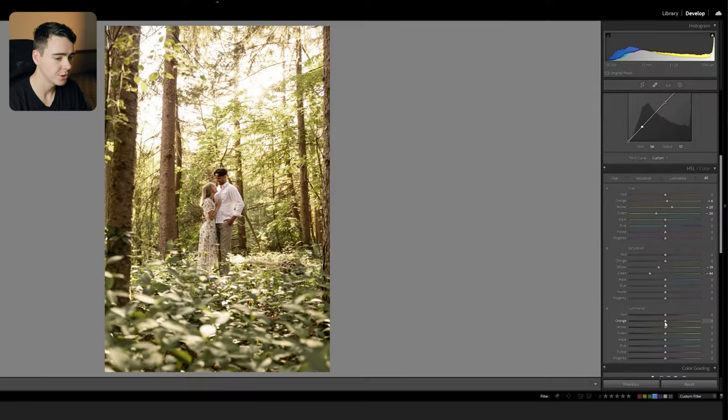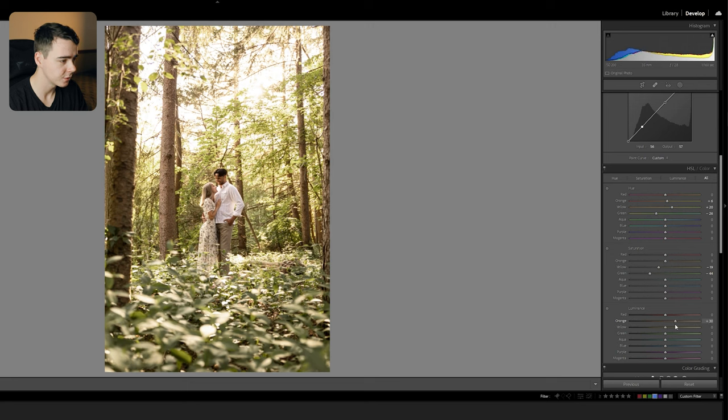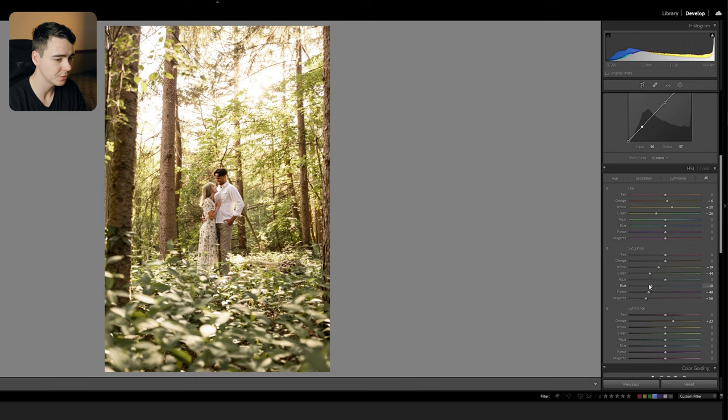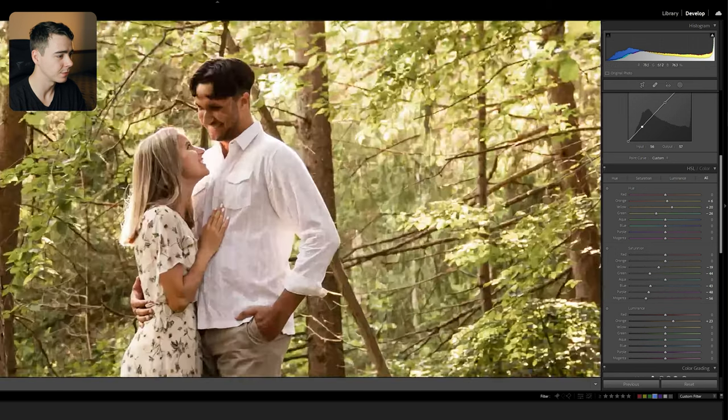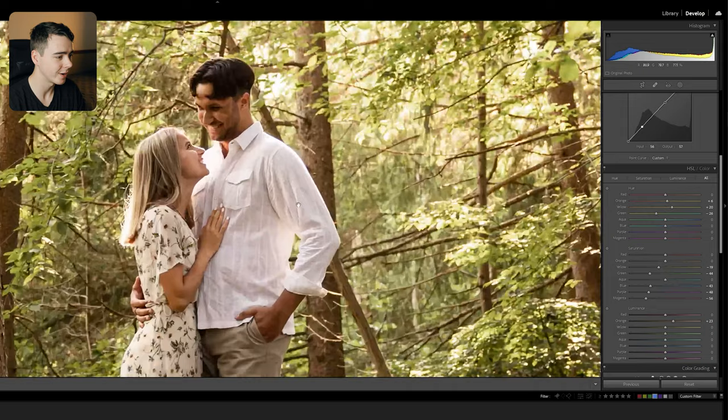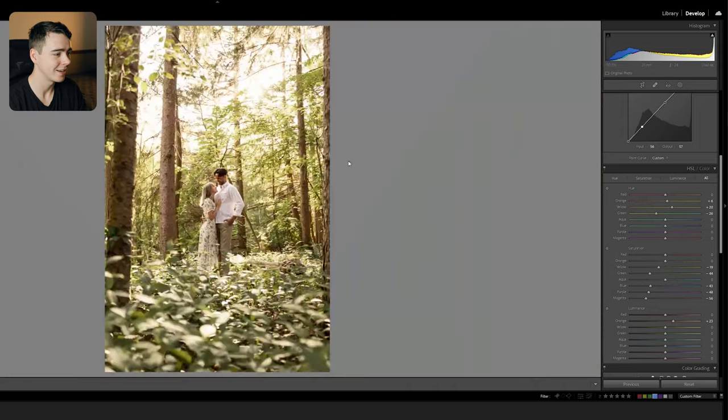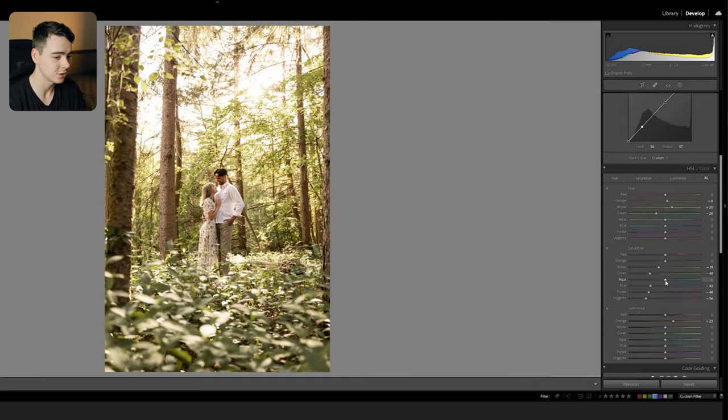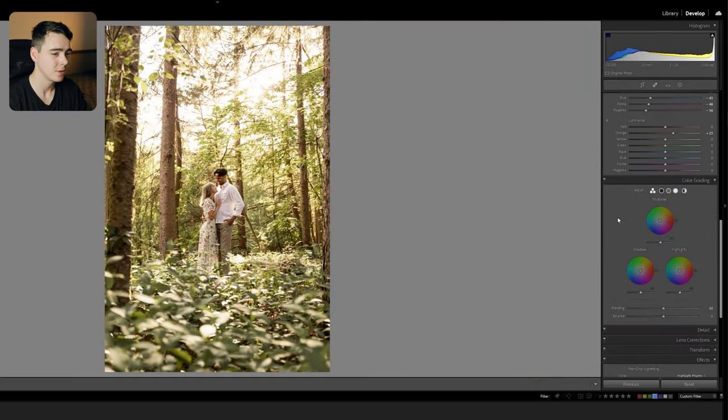I'm just going to bring up the luminance of the orange a little bit. This will bring up the skin tones just a bit more. And I'm going to desaturate some of these colors that don't really show up in the image, because sometimes there can be a little bit of purple in the tree bark and some blue in the whites of the shirt. I don't want any of that coming through, so I'm just going to desaturate that even if it's just a little bit in the image.